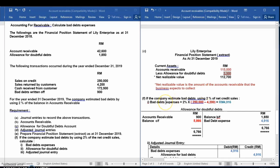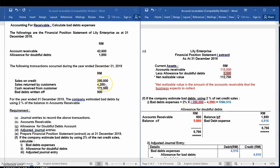Now, assuming the company estimates bad debt using 2% of net credit sales, we calculate bad debt expenses directly. The formula is: percentage of allowance times (credit sales less sales returns). So $250,000 less $4,200 — this gives you the bad debt expenses.